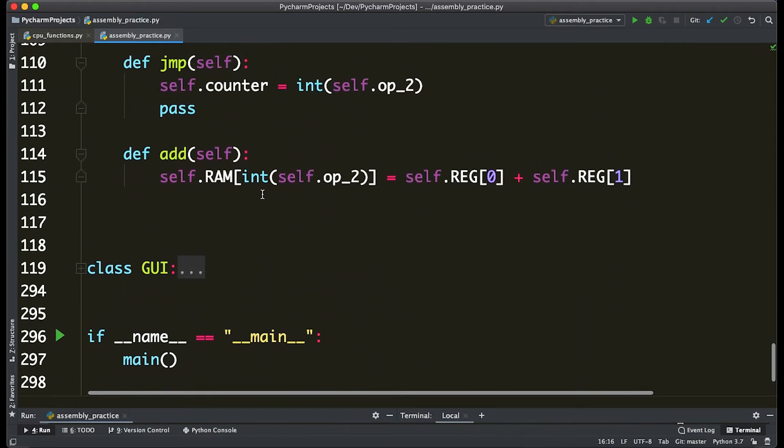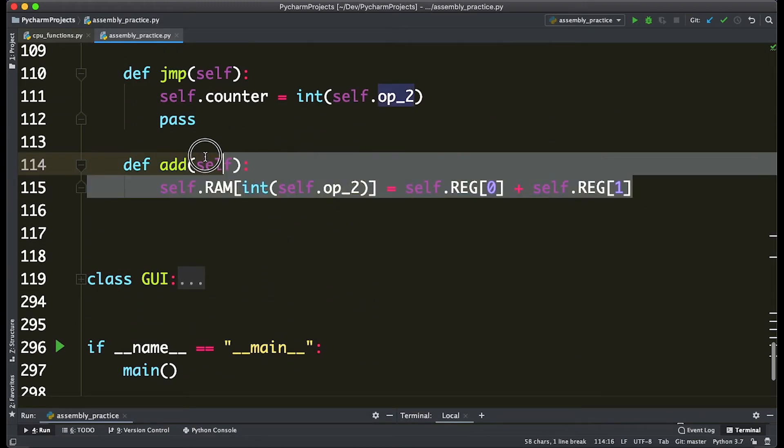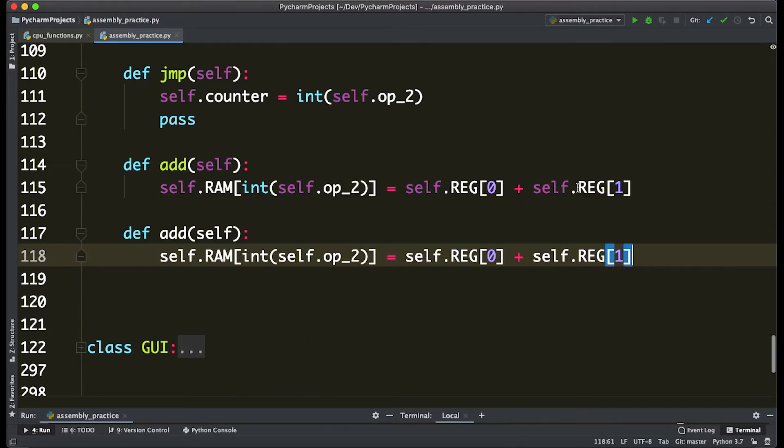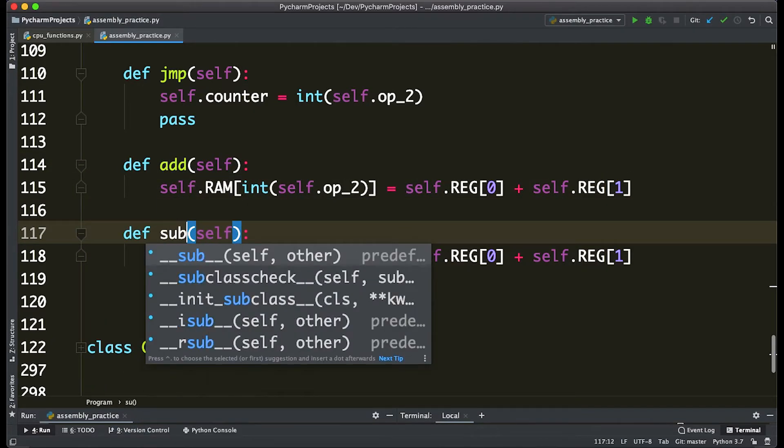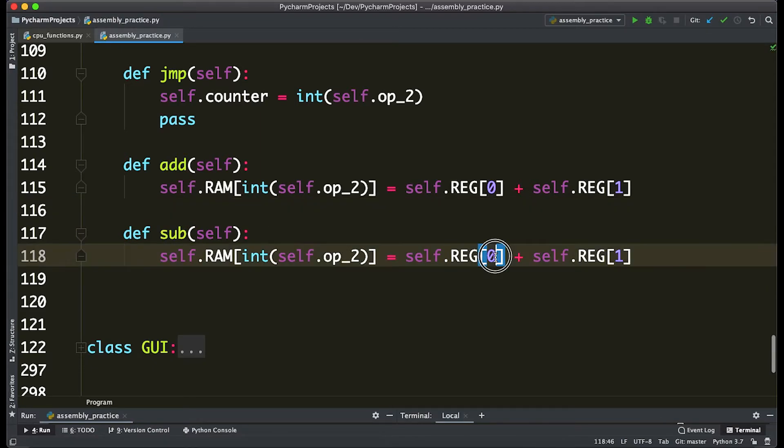Let's do the same thing but let's make it subtract. So we can actually just copy all this code down here. Let's just rename it to sub and let's make it a little bit more, let's say, different than the add command.